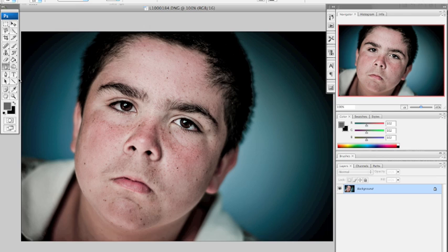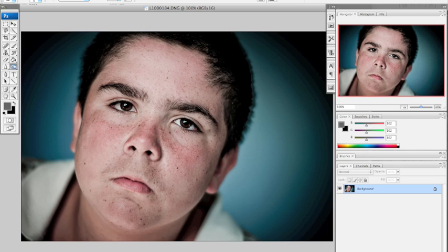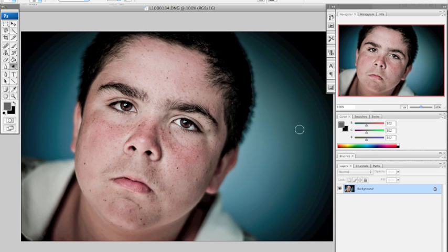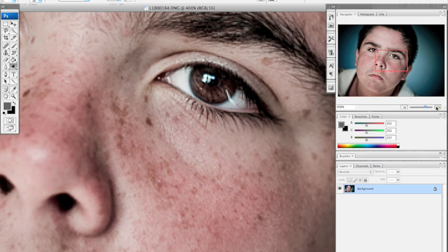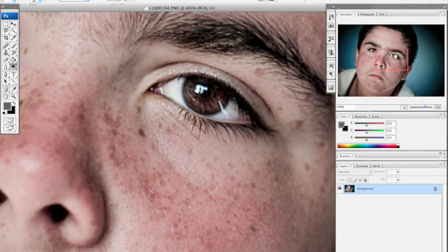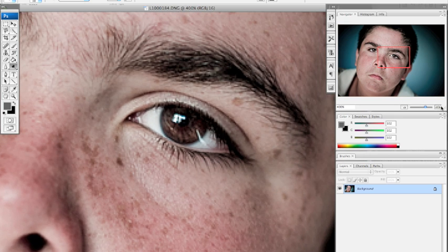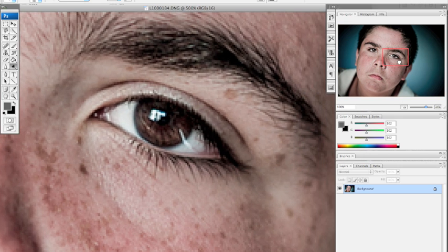And what I also like to do is grab the dodge tool, set it to mid-tones at about 10-11%. And lightly go over the whites of the eye. The whole eye, actually, eyeball. We're going to go over this eye here. And that brightens them up a little bit. Because the eyes here are a little dark. Okay, now, for extra drama and effect, here's what I like to do.